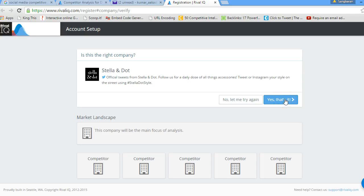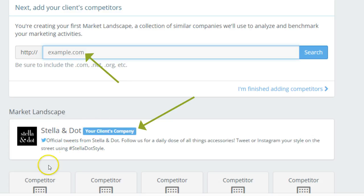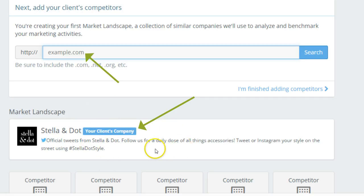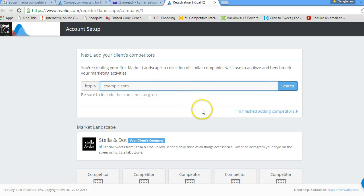In the next step, RivalIQ gives you the option to input the website URL for your competitors. You can see it has already recognized your client company, and you can set up another five competitors. For this example we are going to use only two competitors. As mentioned earlier, having a prepared list of URLs in a notepad or Word or Excel document lets you simply copy and paste them into the search box, making the process very easy.